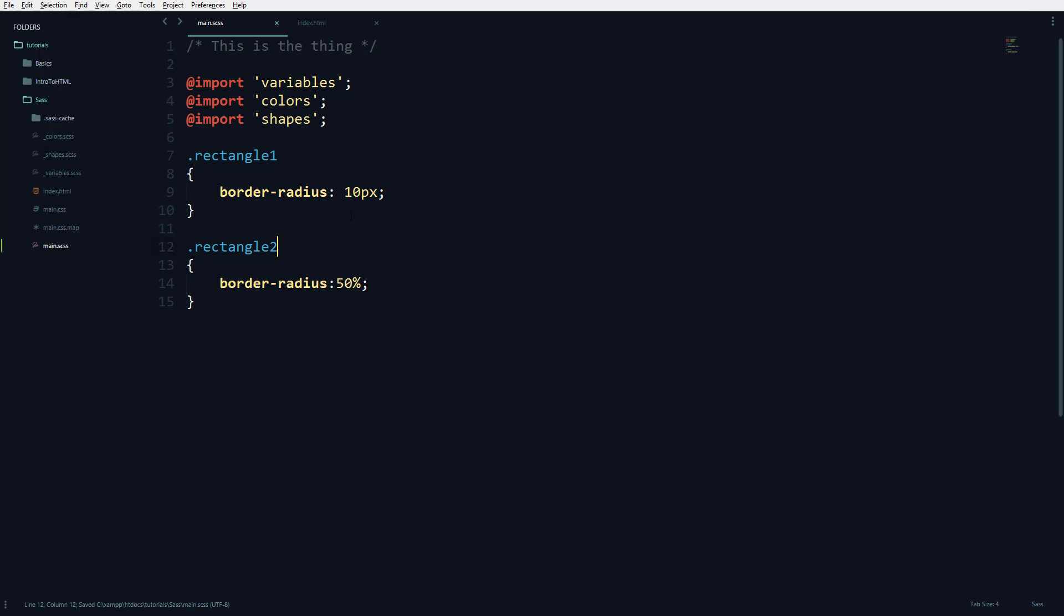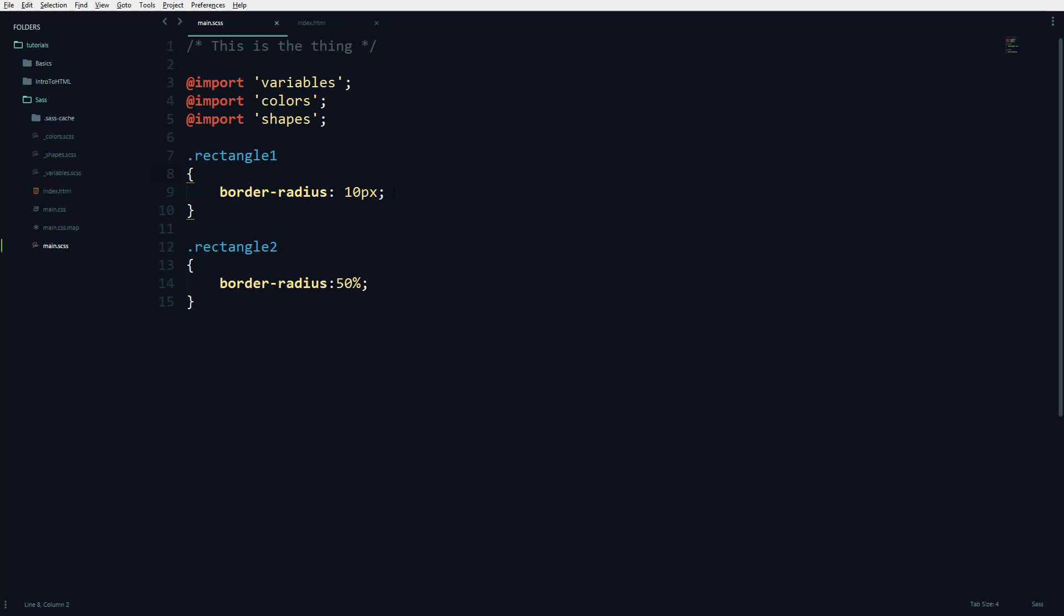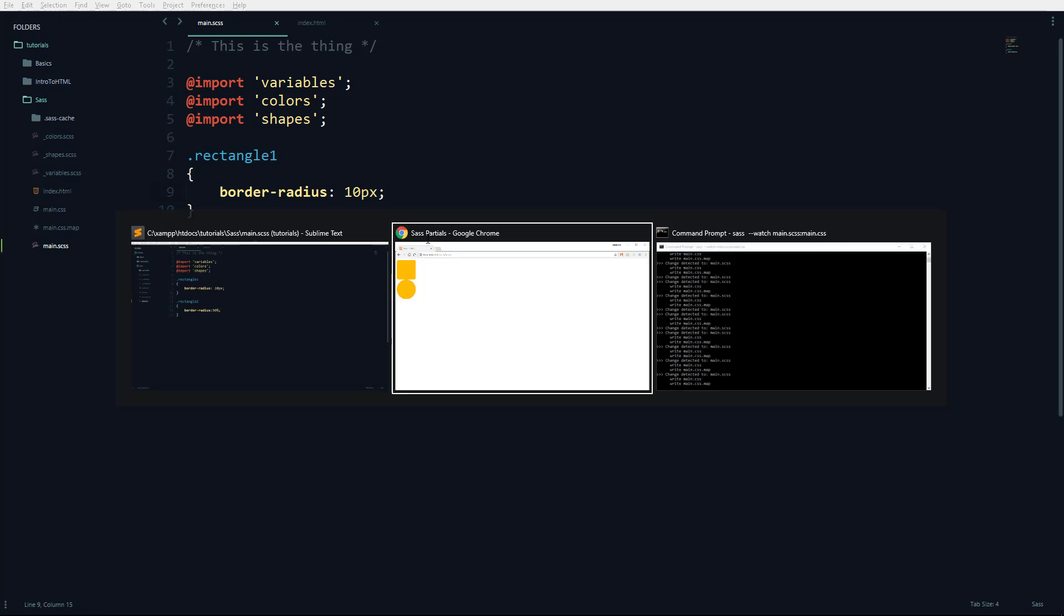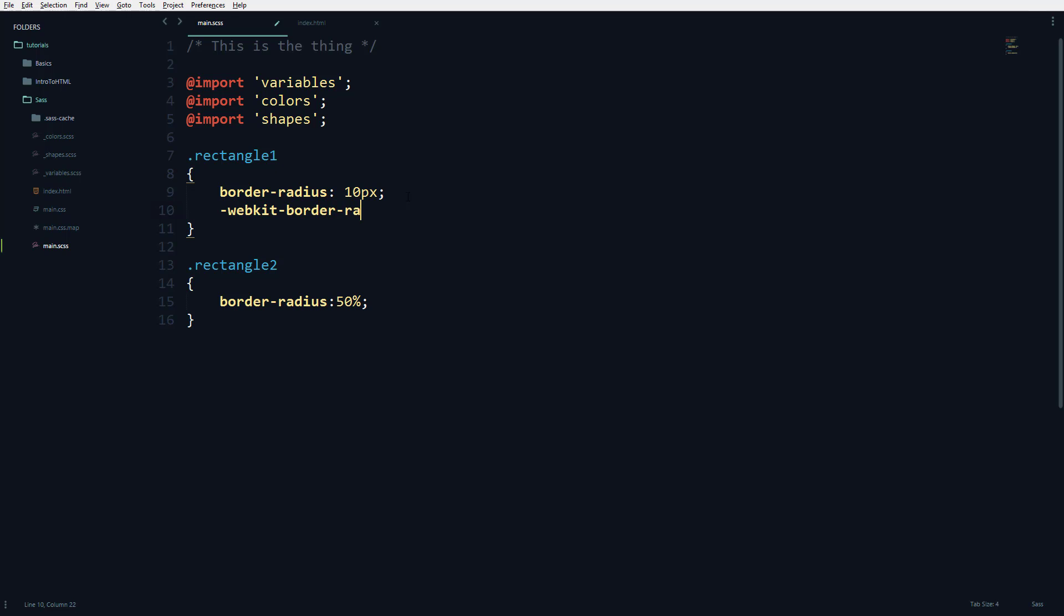If I run this, you can see it's working right now. However, this code doesn't work with all web browsers currently available, so we have to use something known as a webkit prefix for older web browsers that work with webkit. This is how it works.